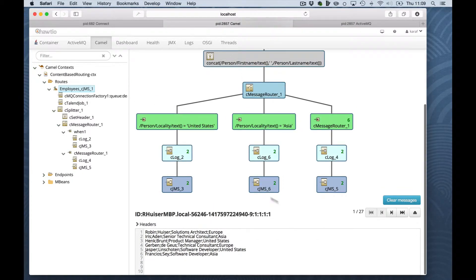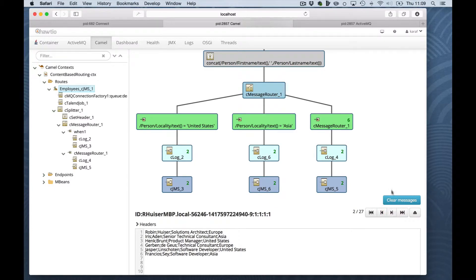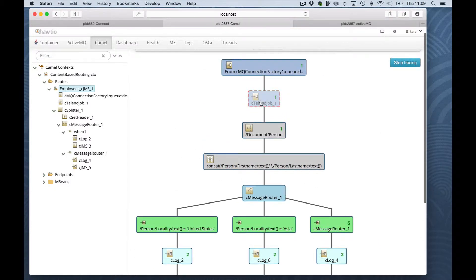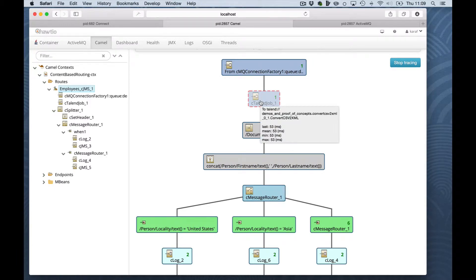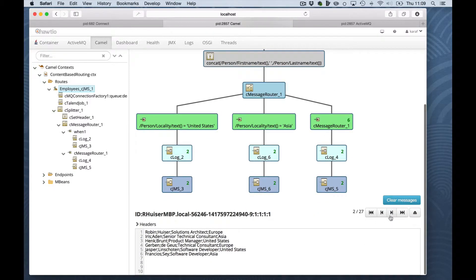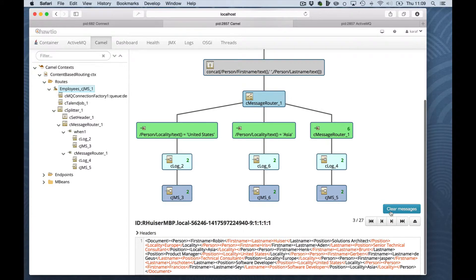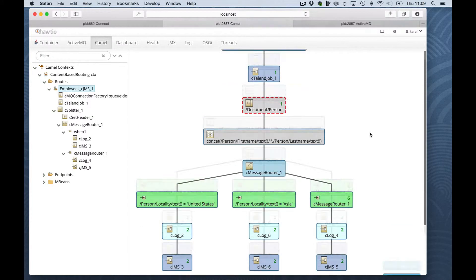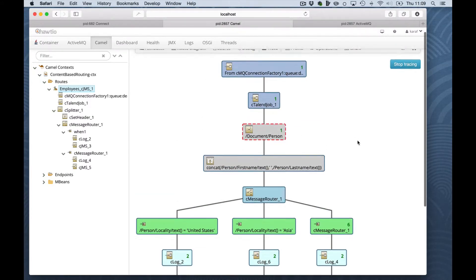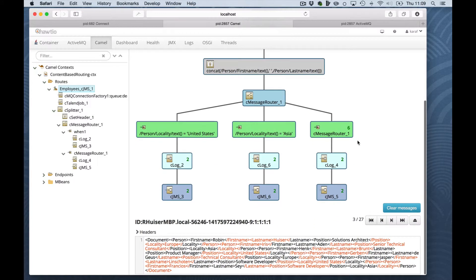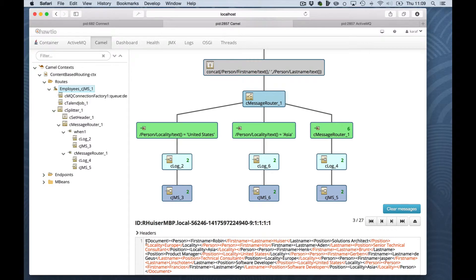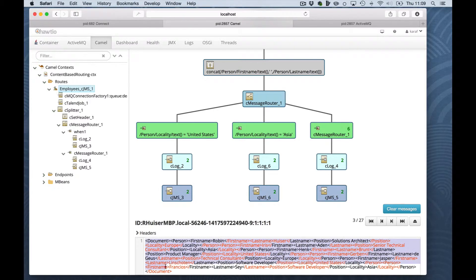So let's move to the next step. The message is being sent to the Talend job. And as a result of the Talend job, it was sent to the splitter component. As you can see, the Talend job basically converted the CSV format to the XML document shown earlier in the screencast.